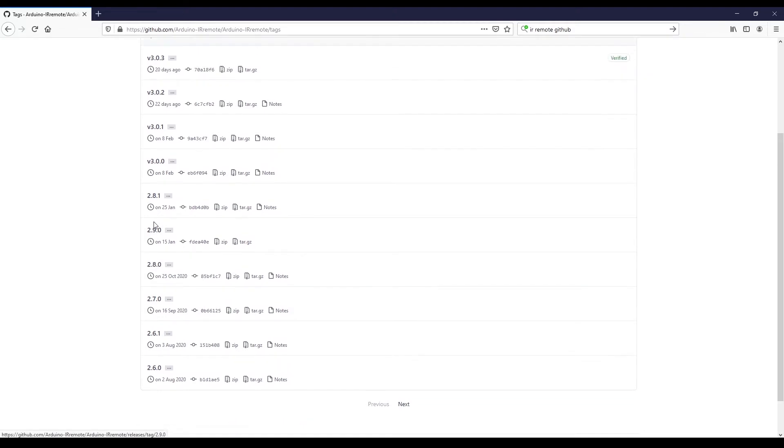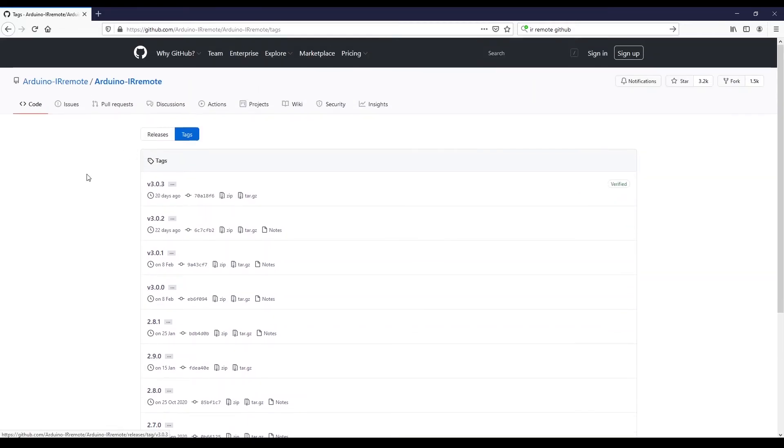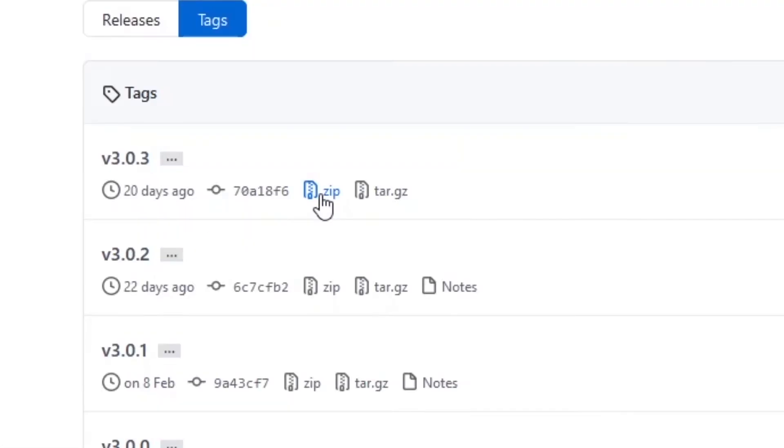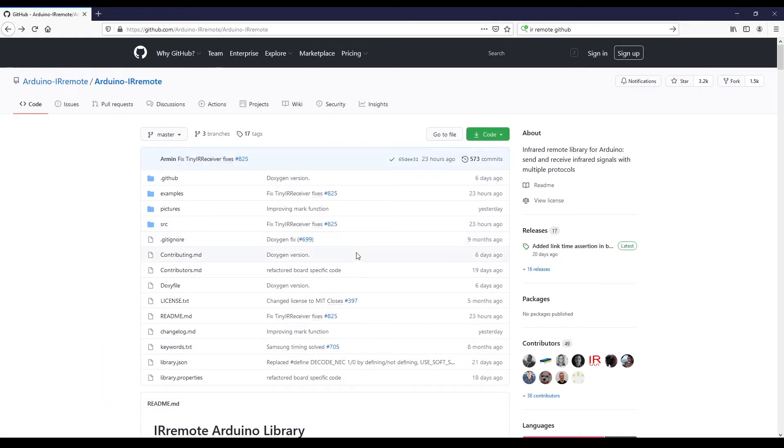So 2.8.0, 3.0.0. The latest for me is 3.0.3. It may be different for you. What you can do is click on the zip here and that's going to download the library compressed with a zip format. So that is how you can download it.